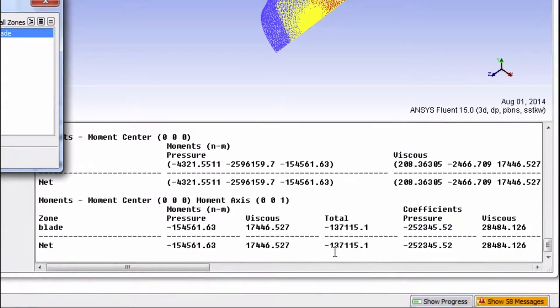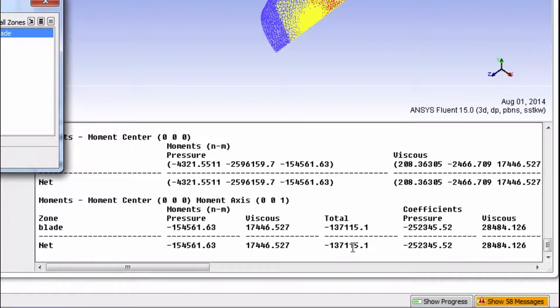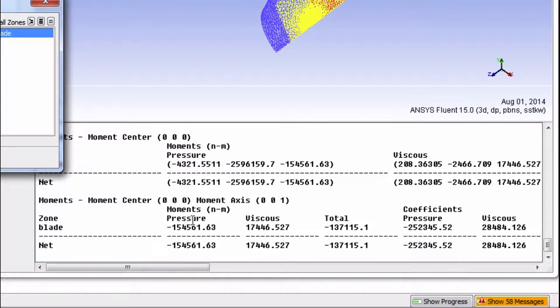Surprise! We're getting the same torque value. However, Fluent also tells you how much of this torque comes from pressure difference and how much of it comes from viscous forces.